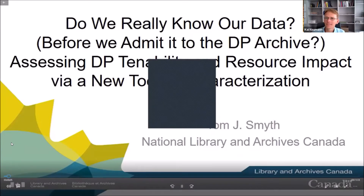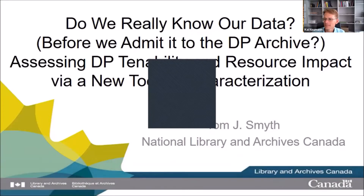I'm Tom Smyth from National Library and Archives Canada. I'm pleased to be here today to talk about whether we really know our data before it's admitted to the Digital Preservation Archive. We've built a new tool for characterization which we hope will help us assess digital preservation tenability and resource impact before acquisition decisions need to be made.